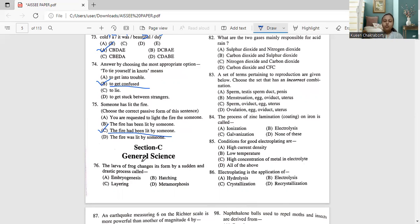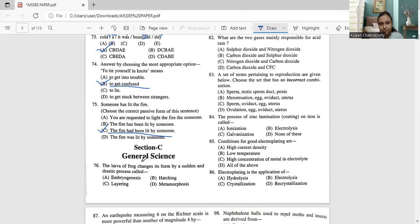We have discussed English questions up to number 75 clearly. Please follow the previous video for earlier questions. For general science, we will begin in the next video from question number 76. I hope you have understood the thorough discussion. Do follow and keep following — thank you so much.